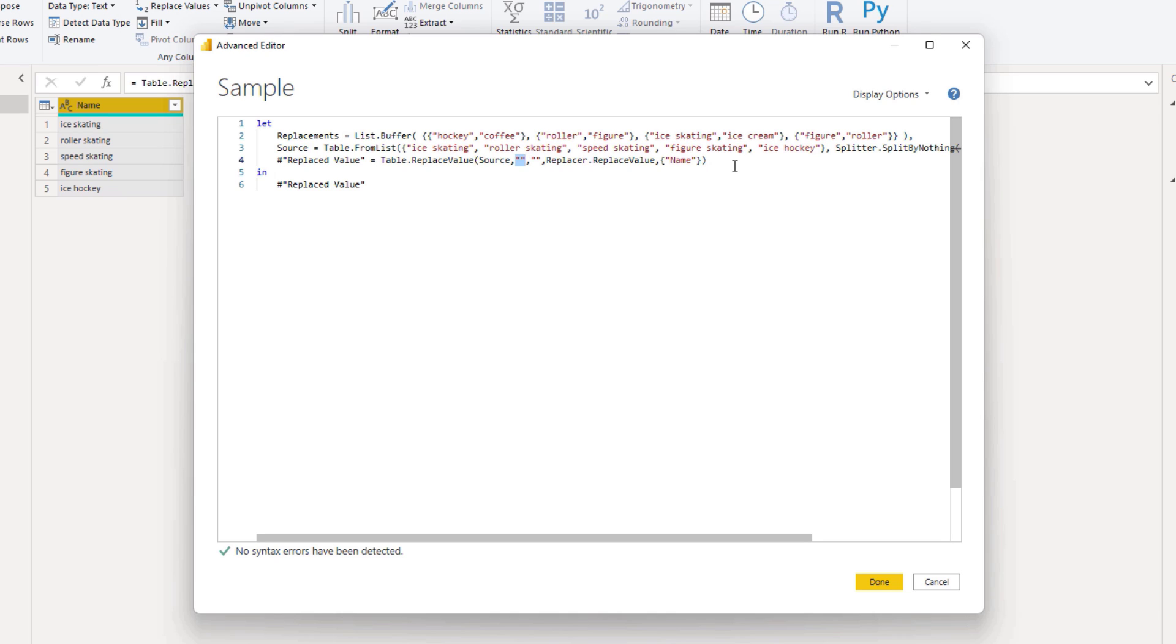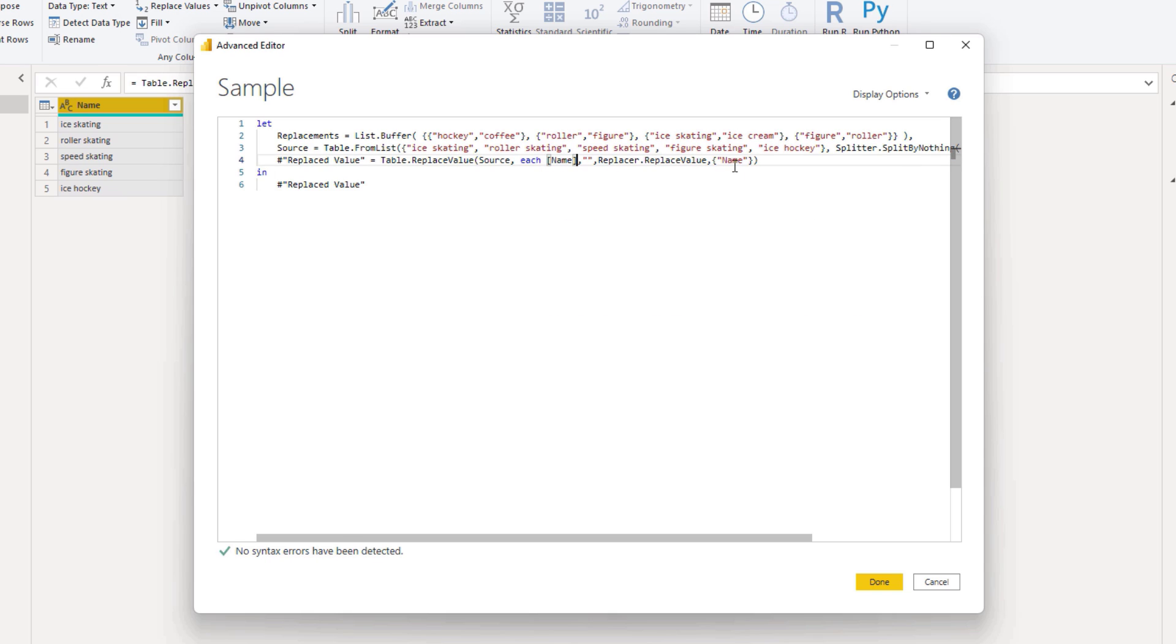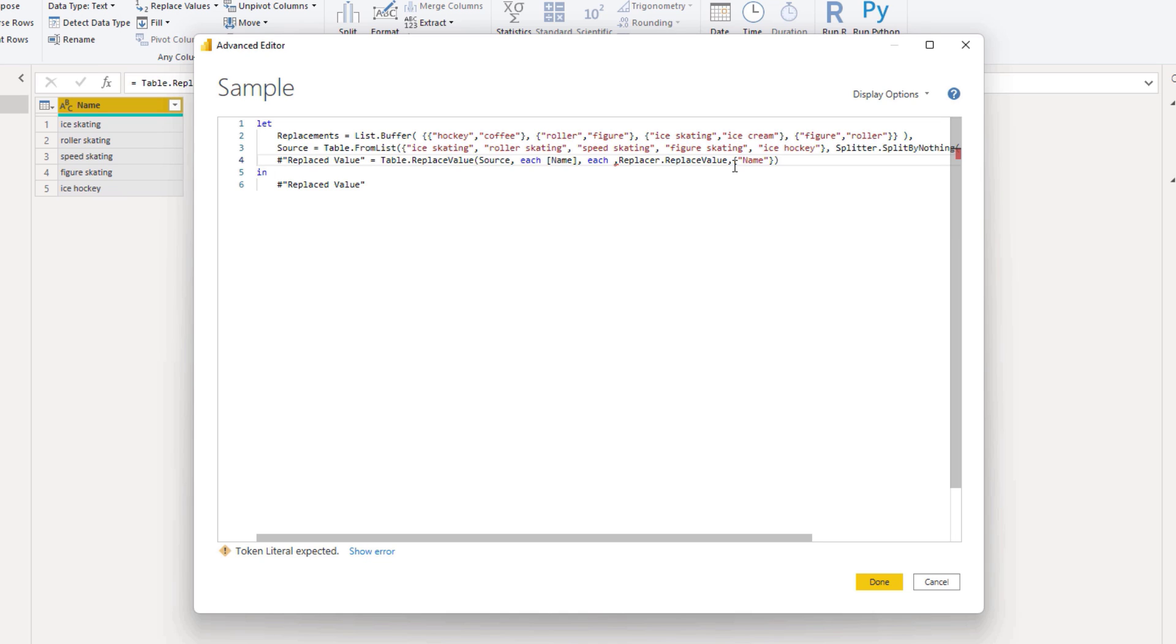So we want to look for each value in the name column. So each name. Next we want to perform a conditional replacement depending on what's in our replacements list. If we can match the entire string we want to replace it in full and if not we want to look for partial text replacements.